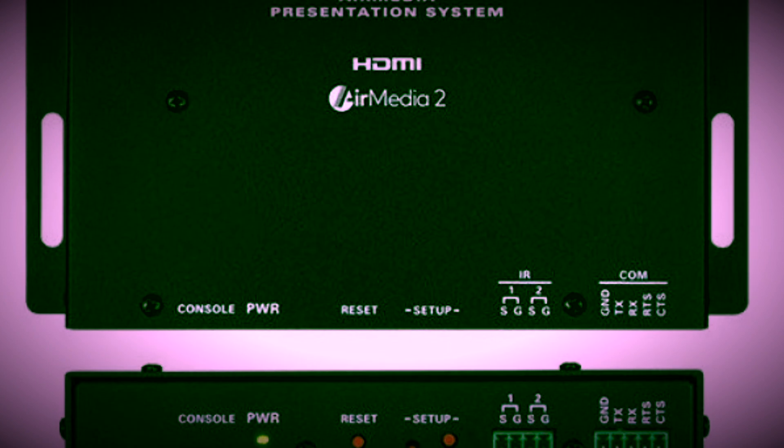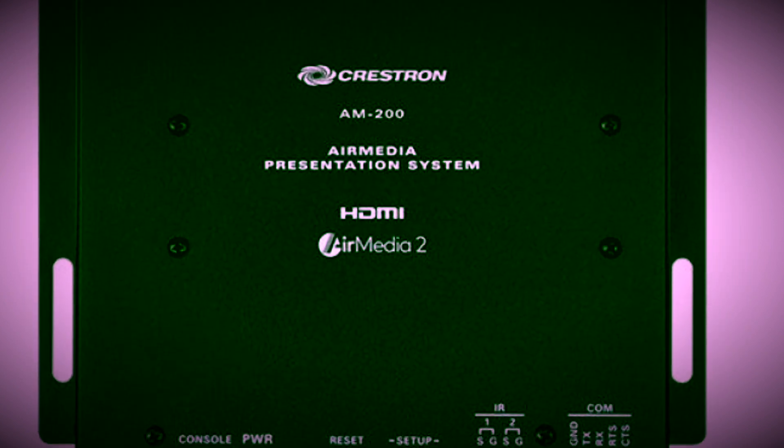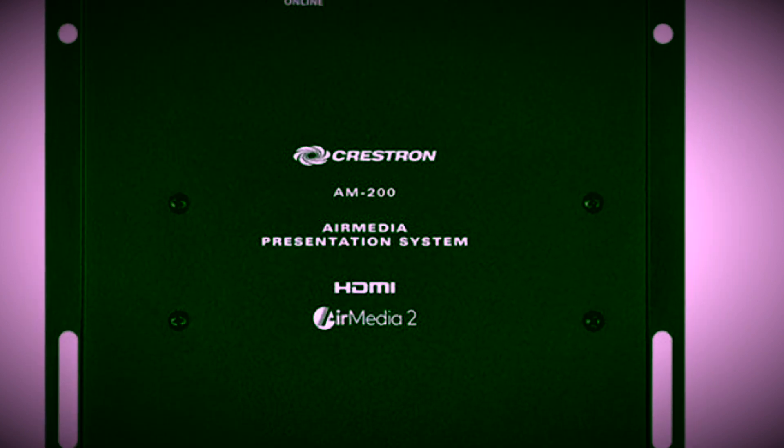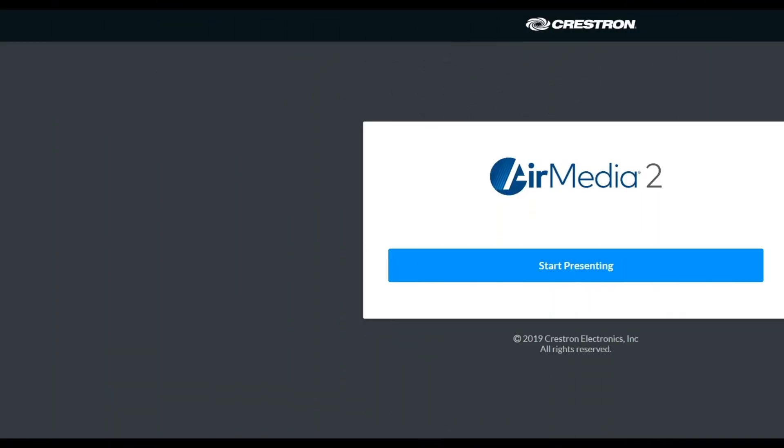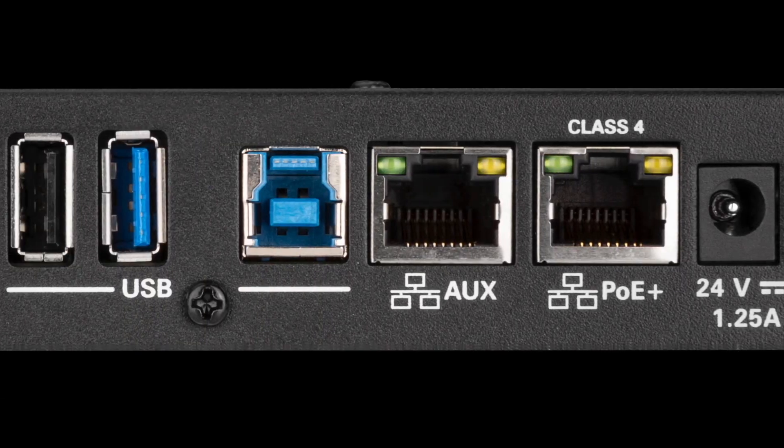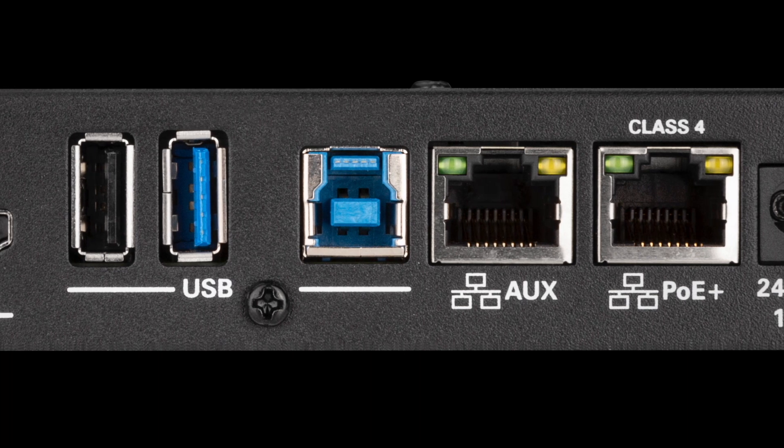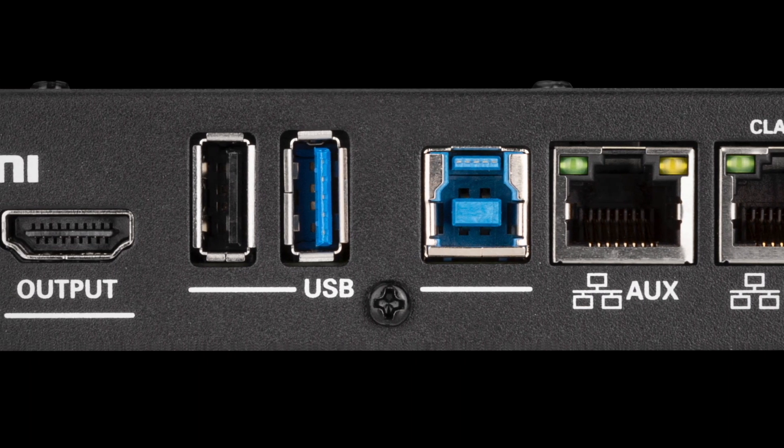Hey guys, this is a quick how-to video on how to change the network host name on the Crestron AM200 AirMedia Wireless Presentation System. Note that this model was replaced by the AM3200 series.